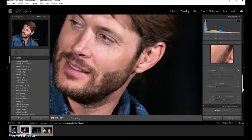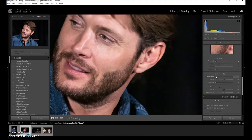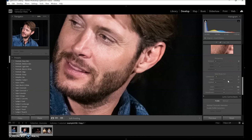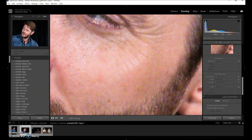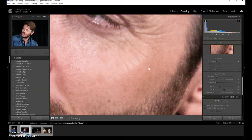If you do too much noise reduction it gets too soft and looks plastic, and we don't want that. So you might do just a little bit to brighten things up. Color noise reduction will even things out — if you put too much, his lips and teeth are pink and his eyes are flushed. If you take it away you've got unnecessary colors you don't want. If you leave it at the default it's usually fine, which is 25.